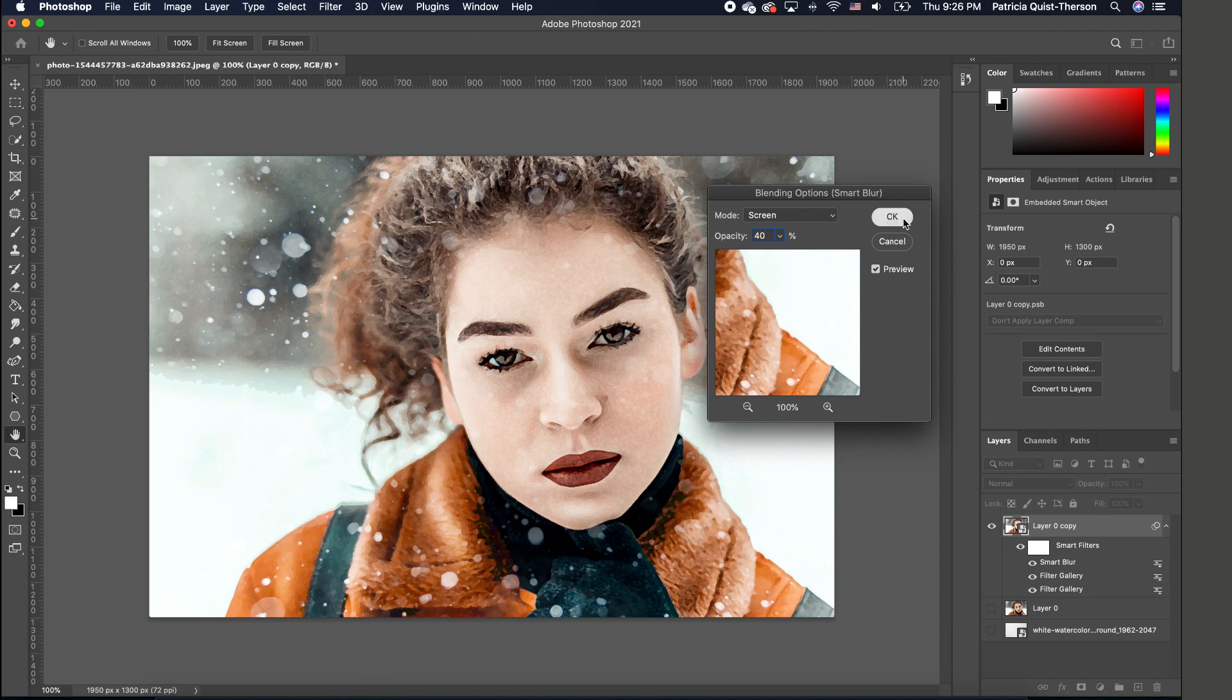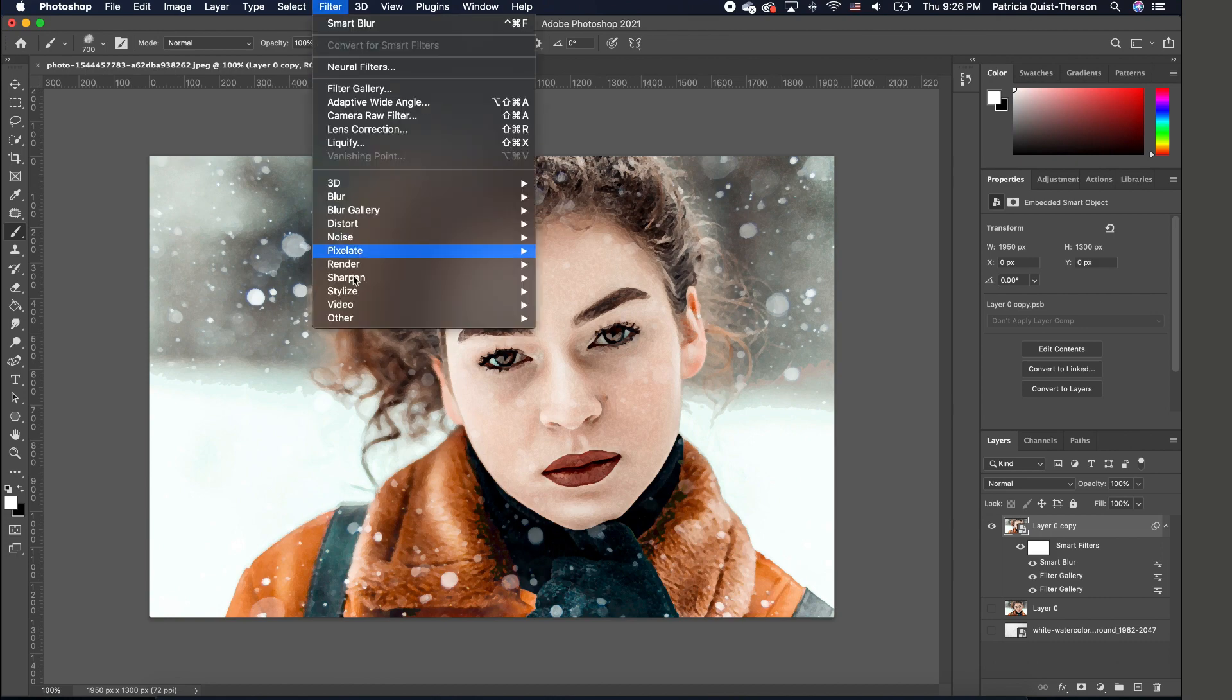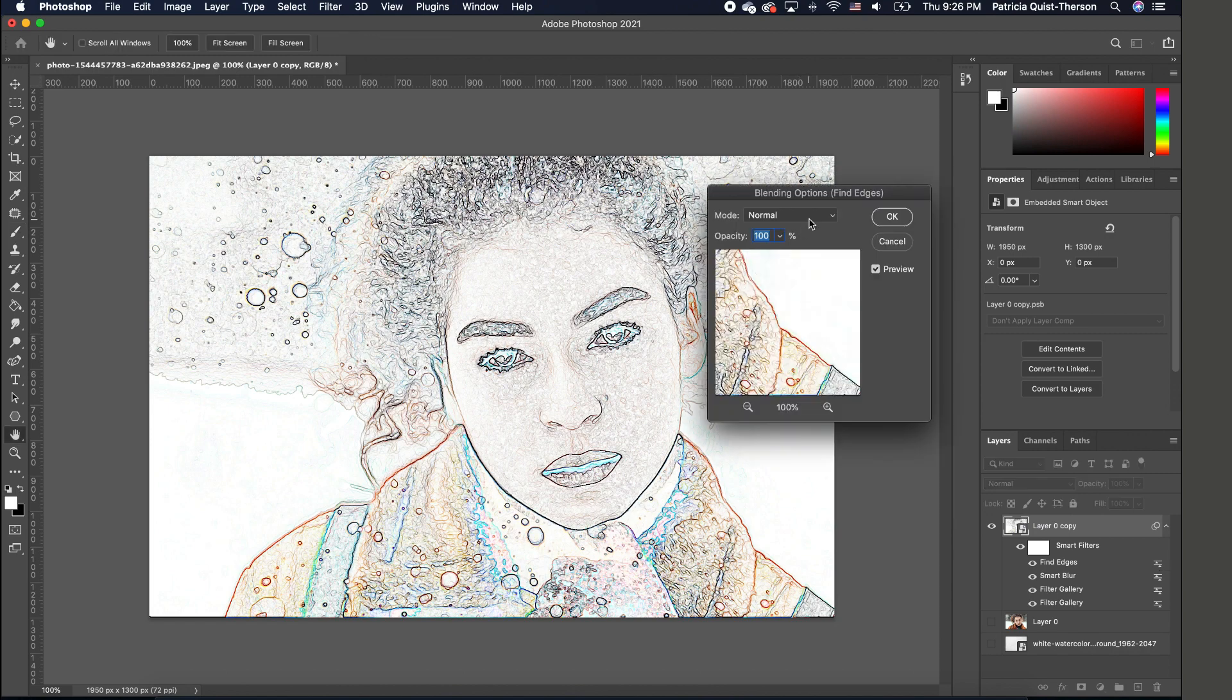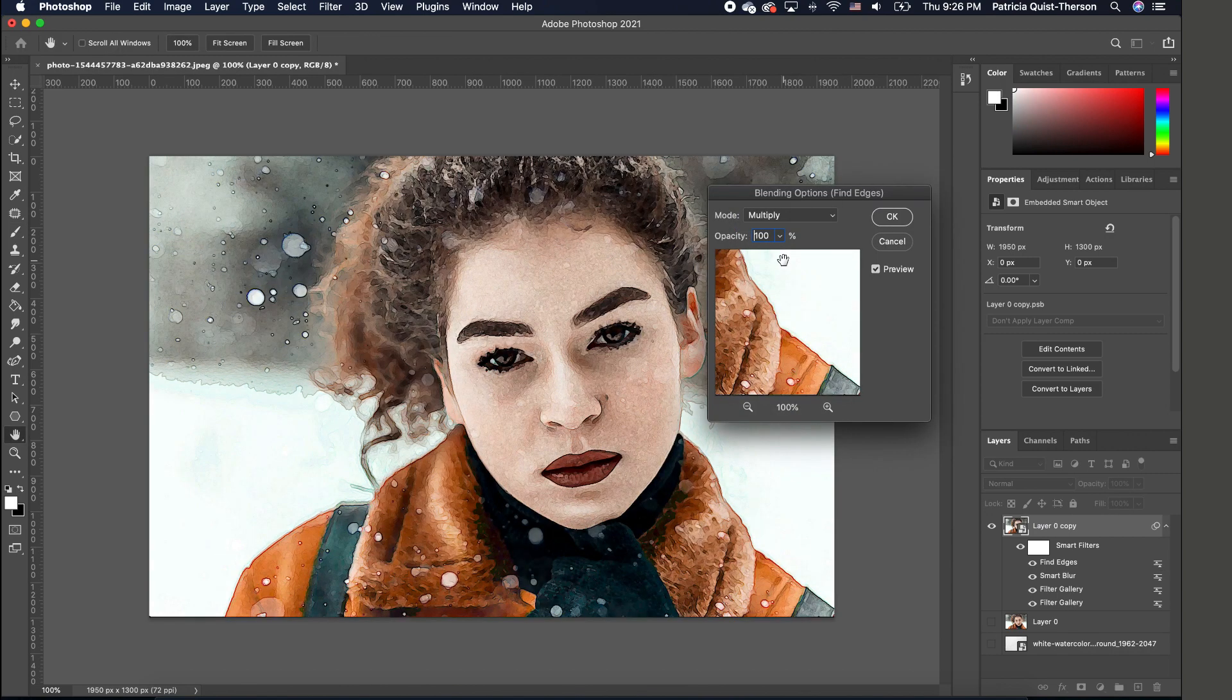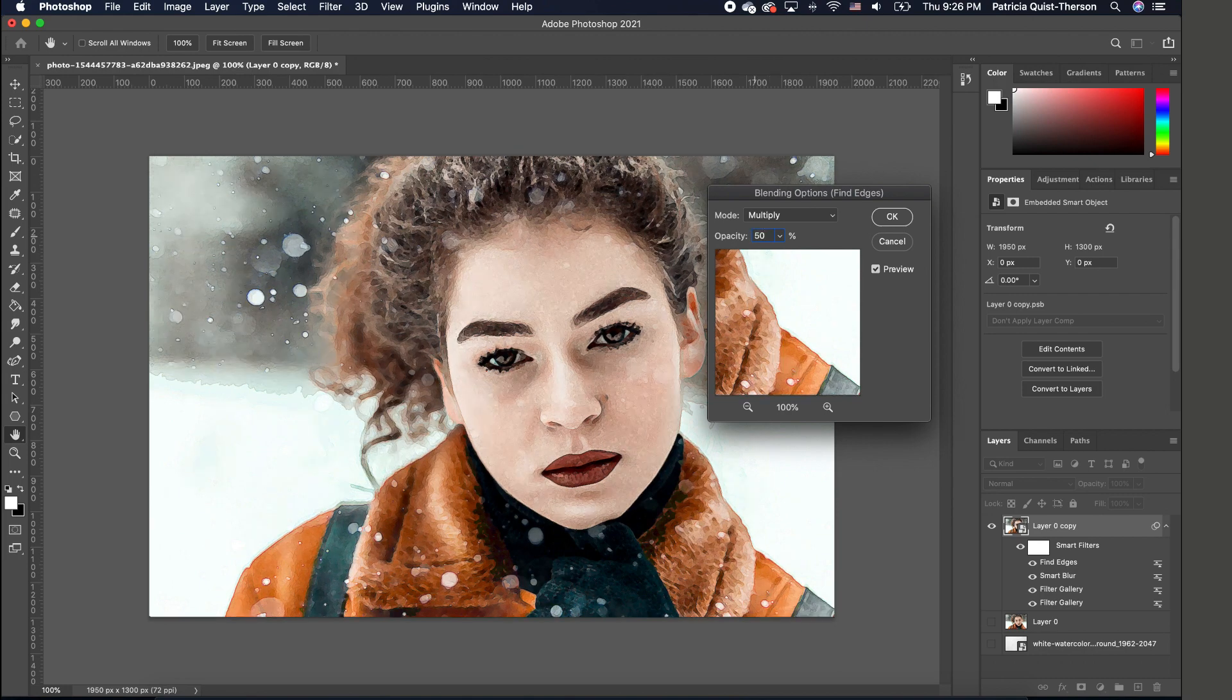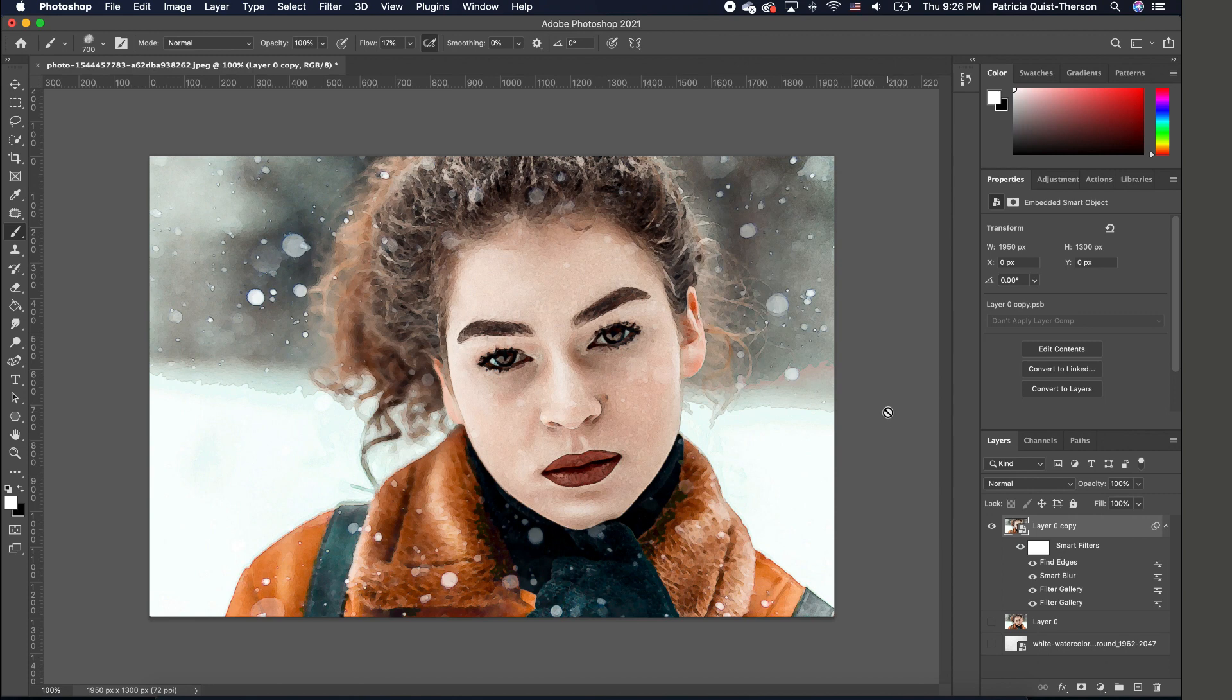Now we want to go back to Filter and choose Stylize > Find Edges. Double-click on the Find Edges layer to change the blend option to Multiply, and take the opacity down to about 50. Click OK.